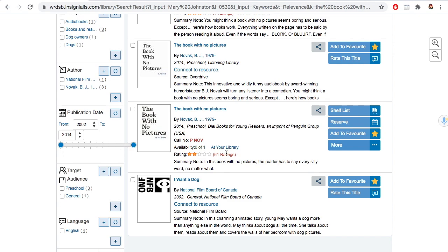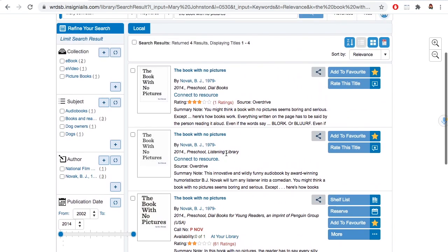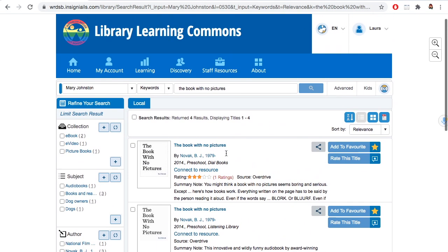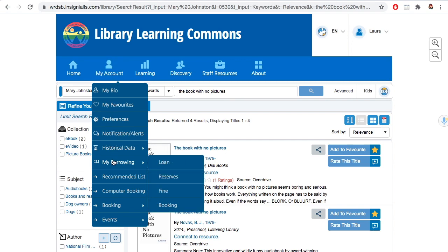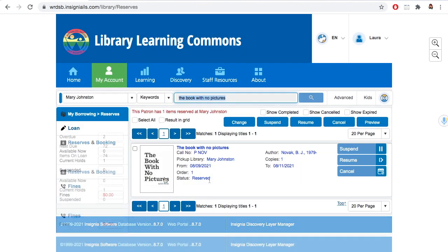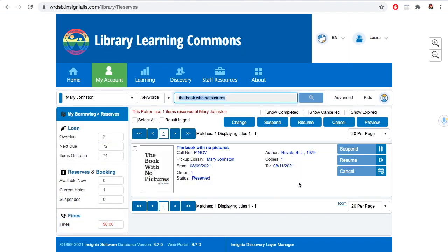Now if you change your mind or you find the book somewhere else, it's important to cancel that reserve. Go to My Borrowing, then Reserves, and cancel. That way the next person in line will get the book faster.